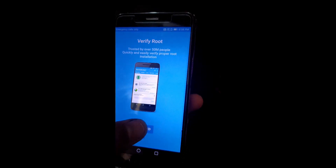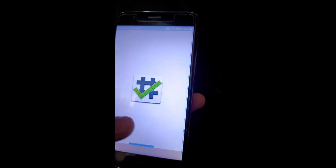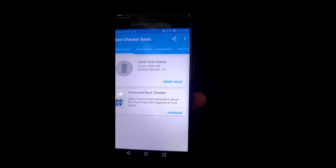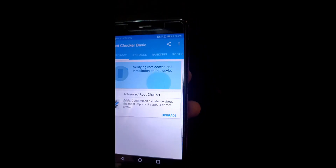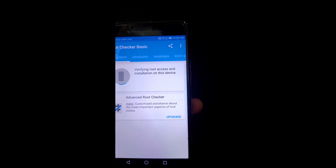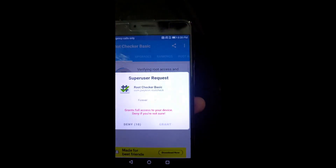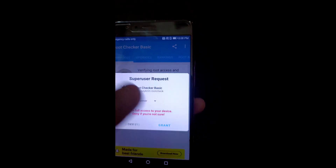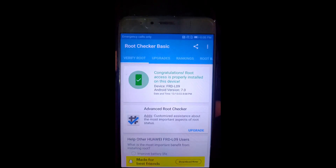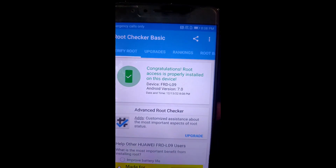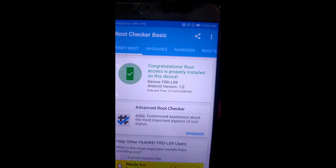I am now checking whether our mobile is successfully rooted or not. You can watch the verification. Thanks.